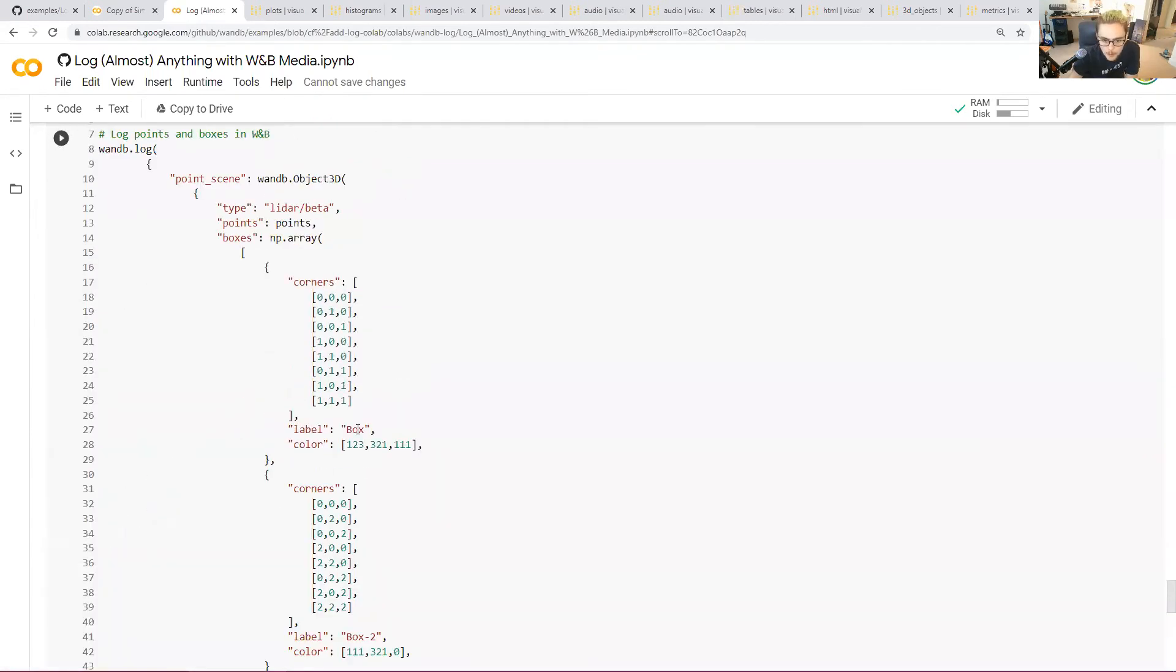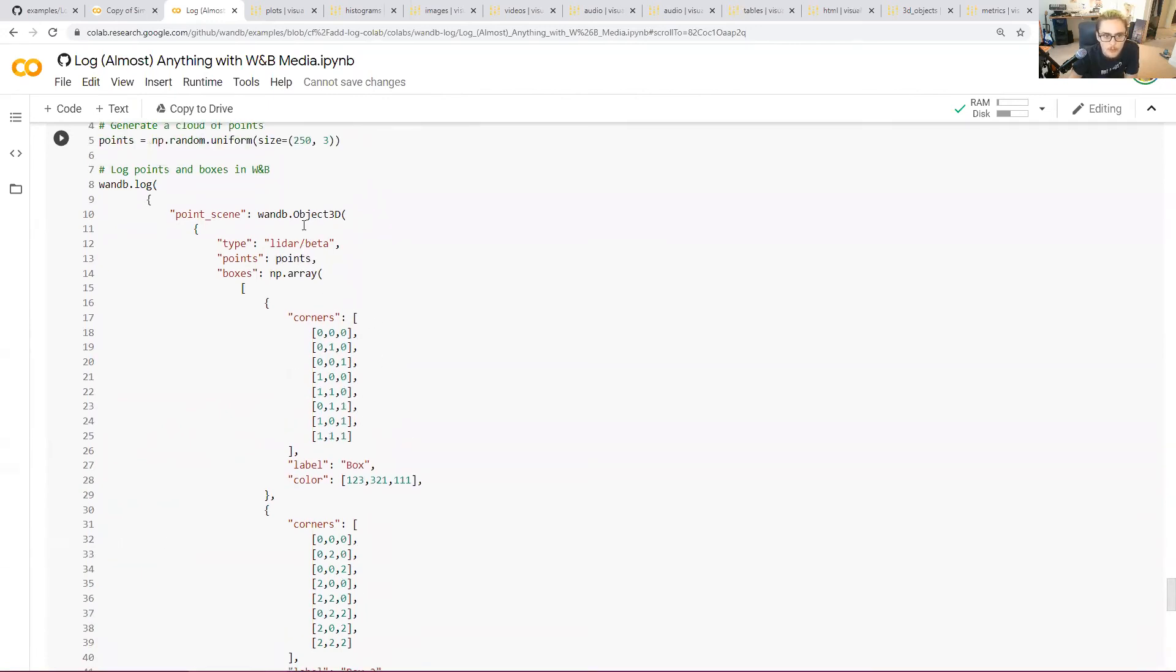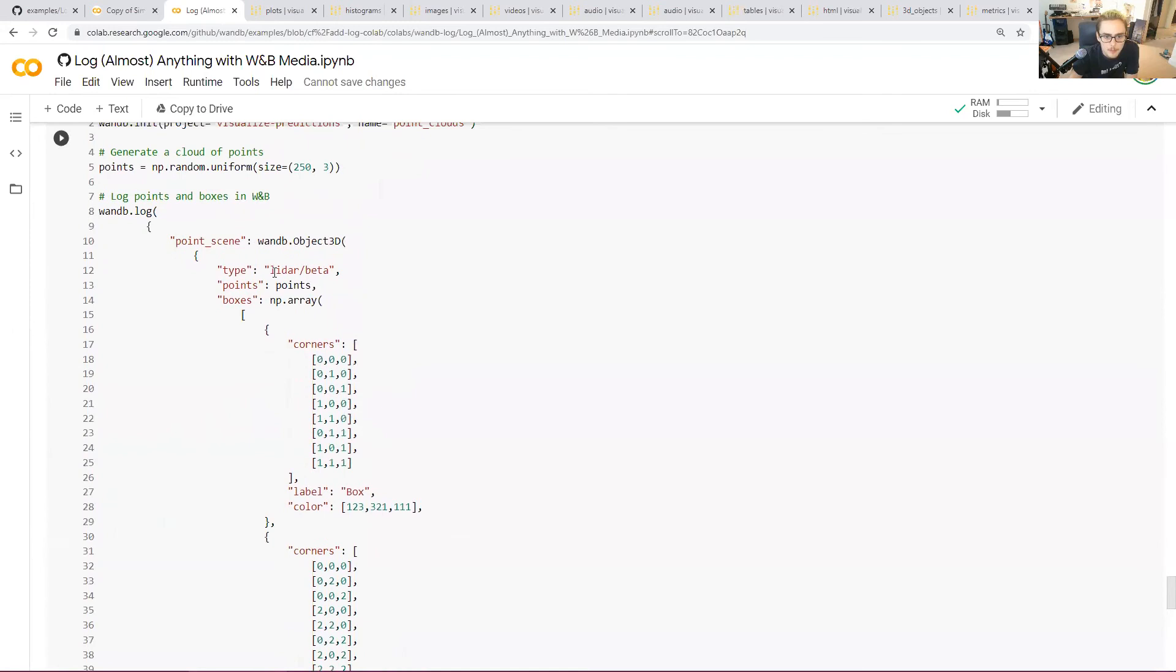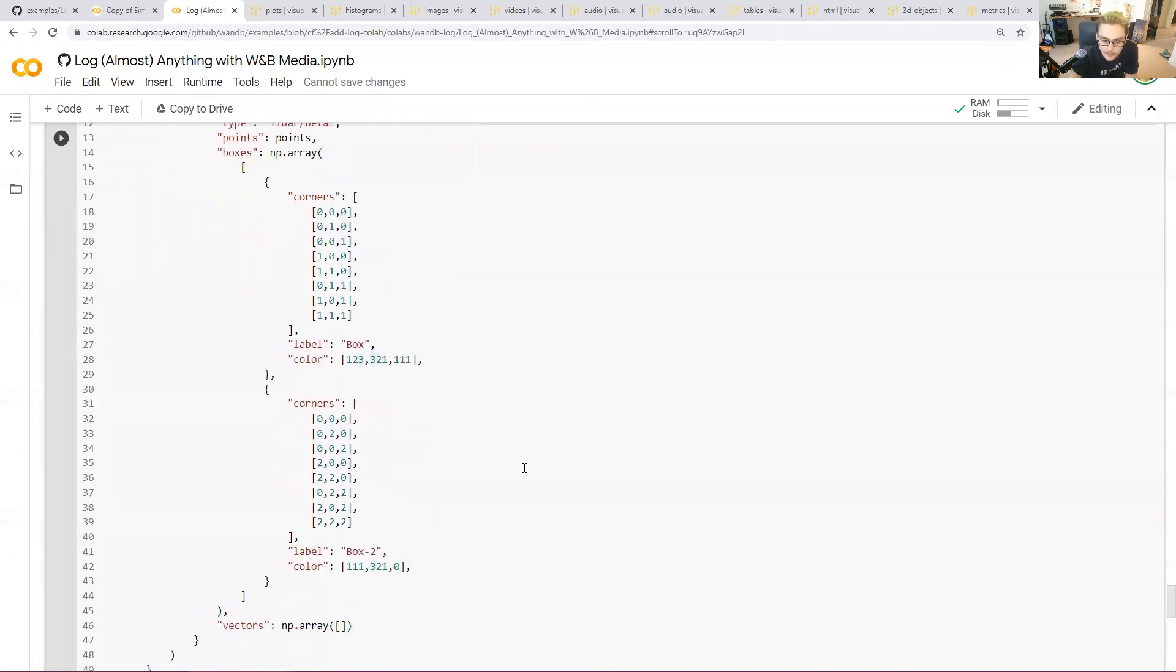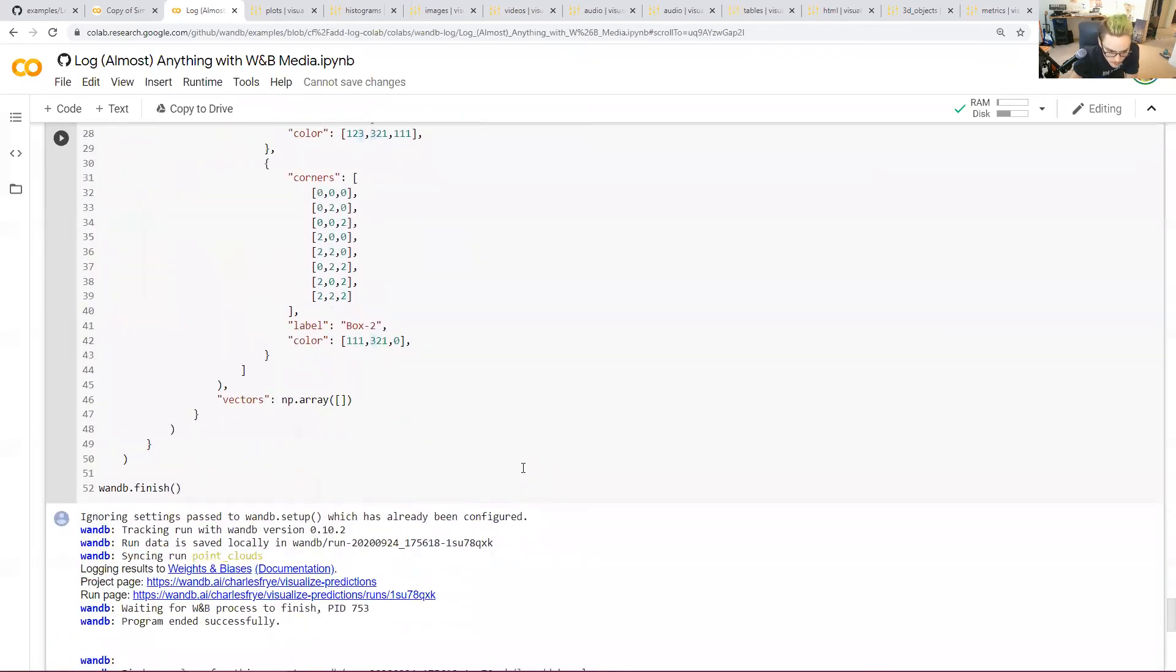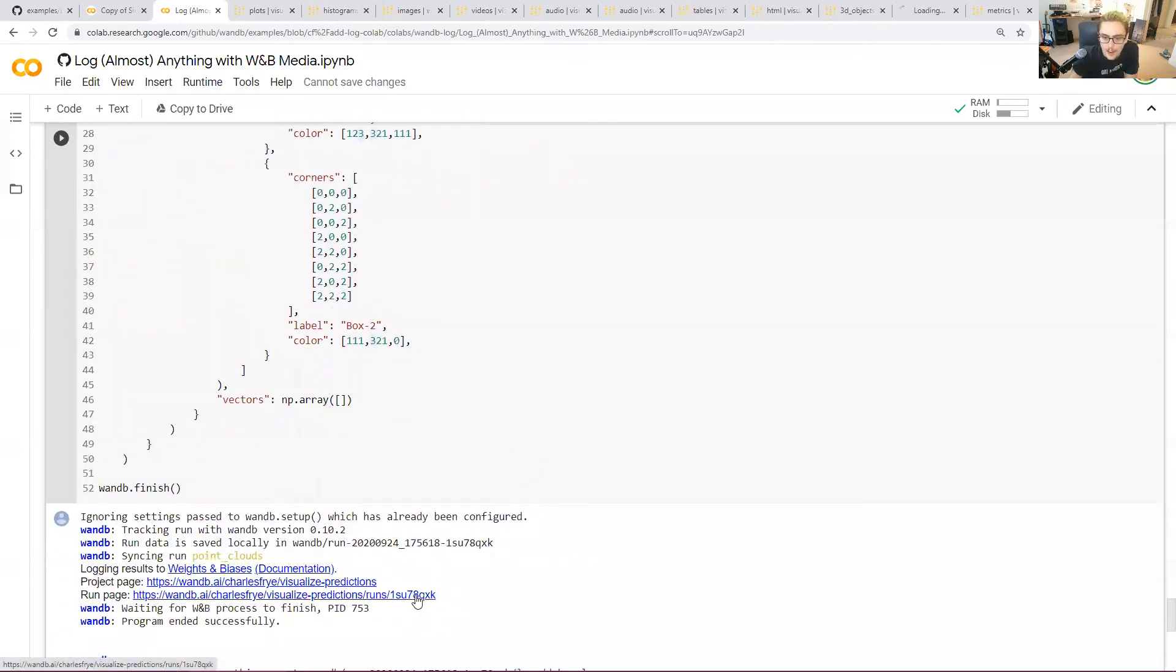Then it will get rendered as a 3D scene on weights and biases that you can then interact with. What did we do here? We built two boxes here with two different sets of corners. And then we threw some random points into the middle of it. When you're logging these object 3D things, the point clouds, you just need a bunch of 3D vectors collected together. And then we can render them with different aesthetics. So let's check that out.